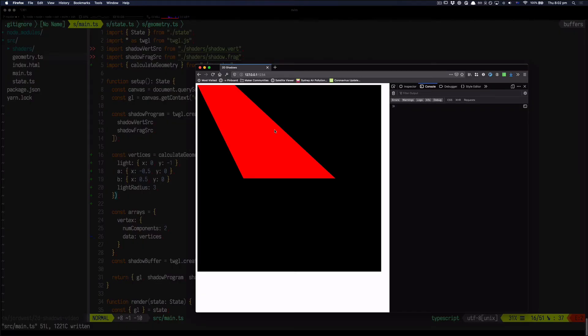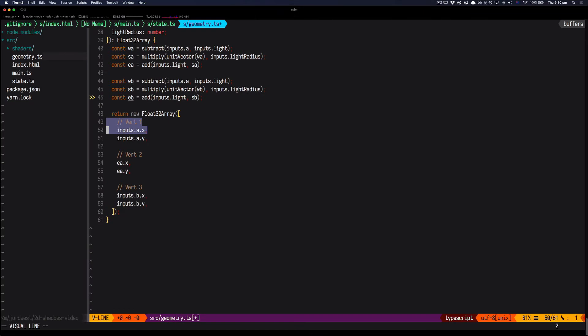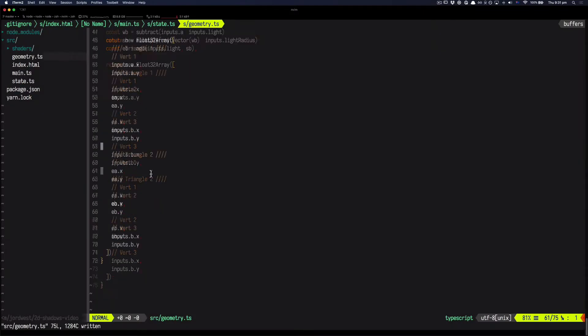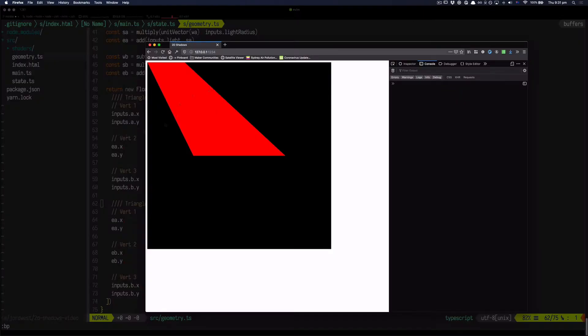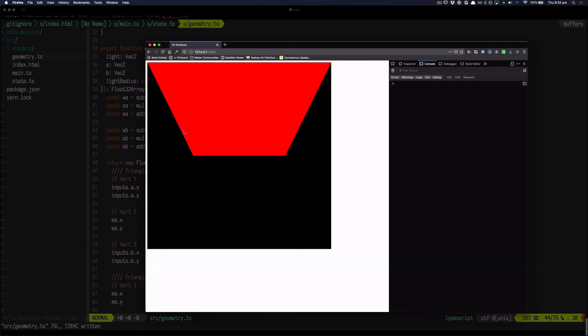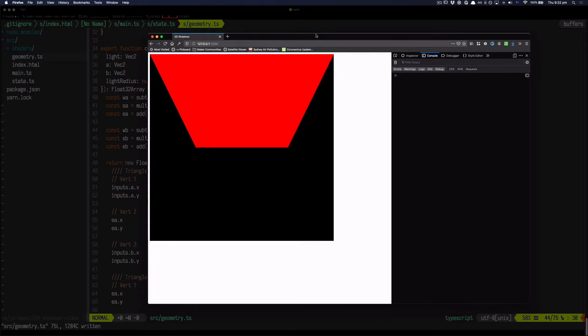So there's half of the shadow. To draw the other half, we'll just follow the same process, but using point B instead of point A for our vector calculations. And there's our shadow, or kind of. It doesn't really look like a shadow yet, but we'll get to that next.